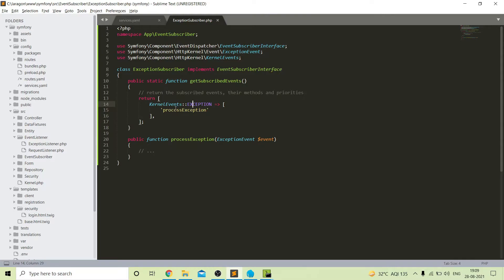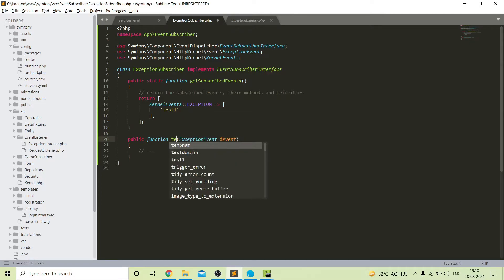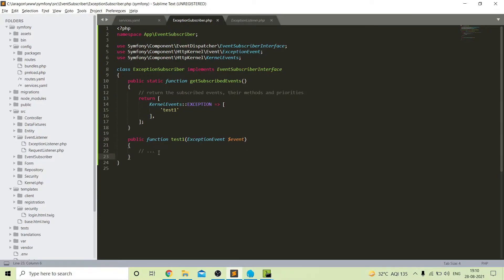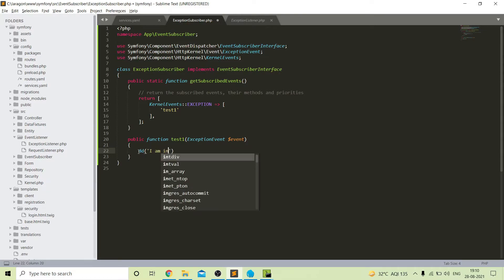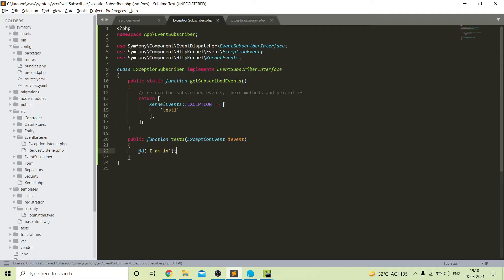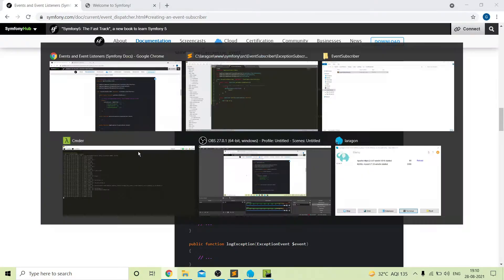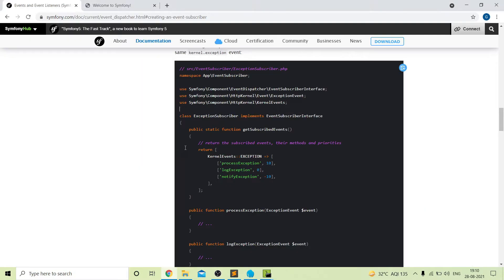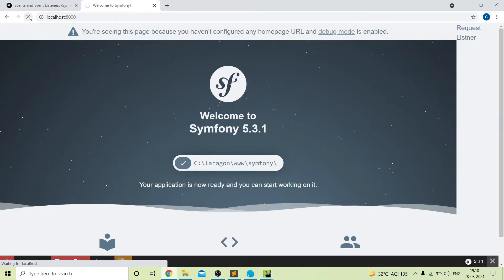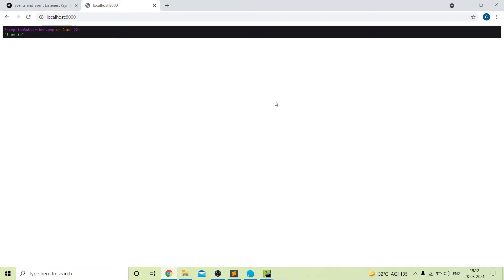We will remove all the extra functions so that we are using only one function and calling it — I will name it test one. If I print anything inside this function, then if there is an exception error the user will see that line. After refreshing the project, you can see that if there is any exception error the user will be reached inside this function.